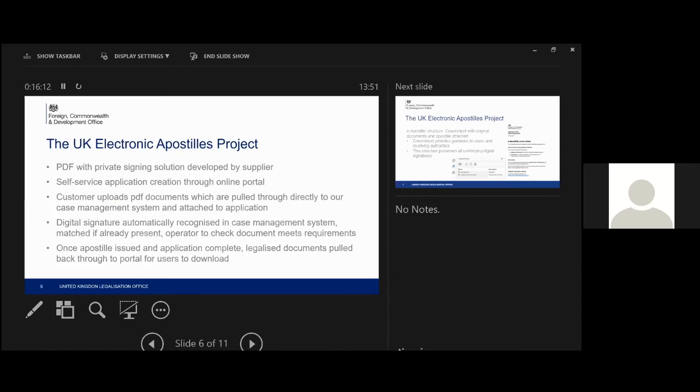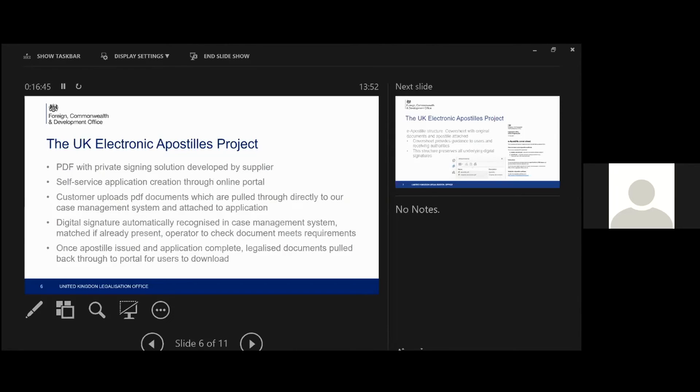So then once the app is issued, the digital app is issued and the application is fully complete, the legalized documents are then pulled back through to the portal for the customer then to download. And we're currently working on how long they will have to download them because it very much depends on that as to which way we sort of go with our instructions to customers. We might have a 14 day period where they can download. We might have a 28 day period they can download. But either way, we would need to make sure there's some sort of a deadline for reasons of data protection and retention of documentation.